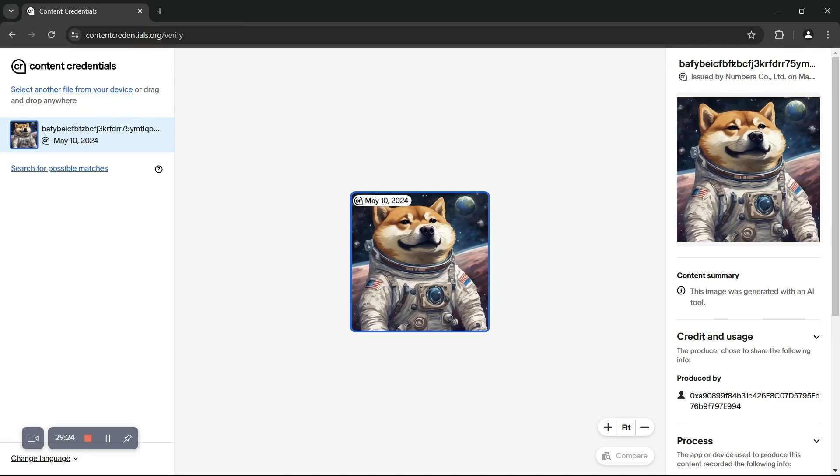We can use NID together with Numbers Verify Engine to query assets and find their associated blockchain records. We can also see that this label was issued by Numbers Protocol.